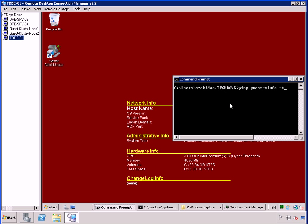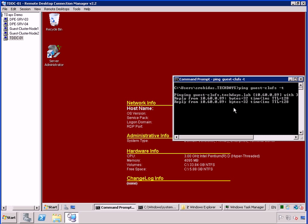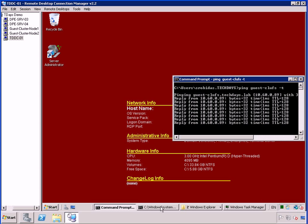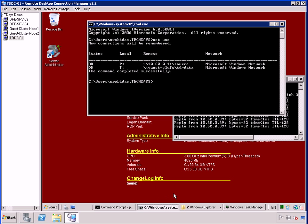So what we're going to do right now is ping the guest file share cluster. And this is what we're going to use to see whether or not we lose connectivity to that cluster file share. The second thing we're going to do is map a drive. I've got two drive letters mapped out, a P drive and a T drive.